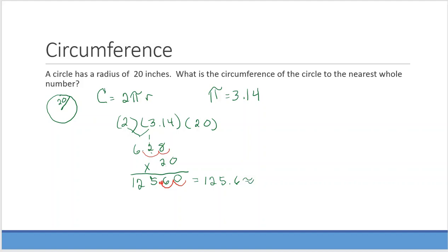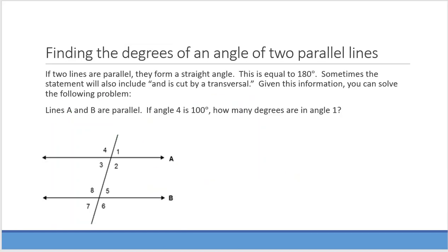Now I want to round 125.6 to the nearest whole number. I look at the tenths digit, which is 6. If it's 0 to 4, it stays 125; if it's 5 to 9, it rounds up. Since my digit is 6, I round up to 126 inches.